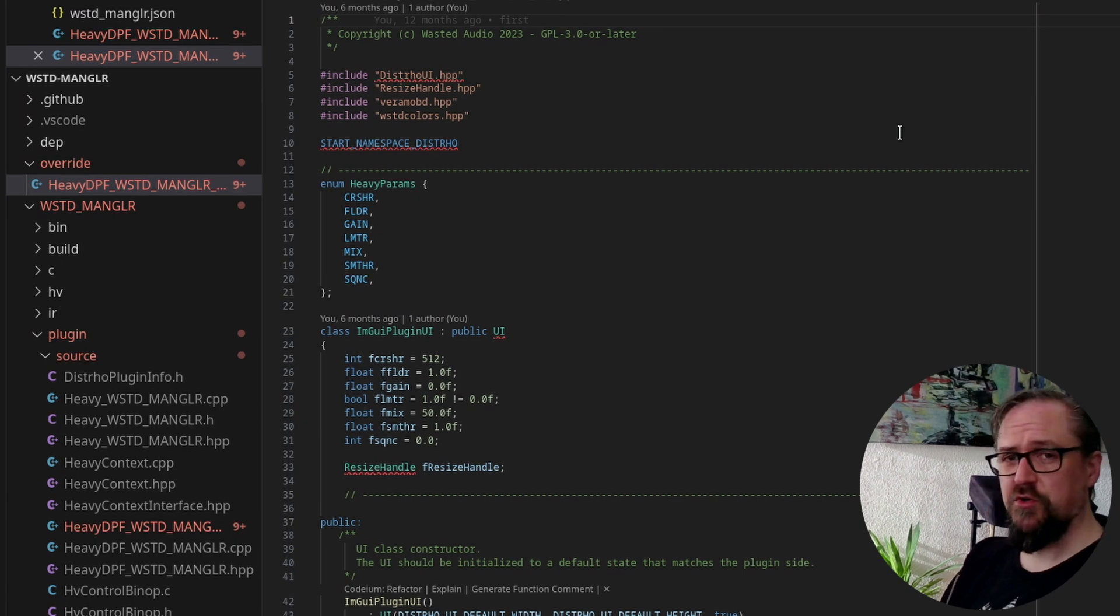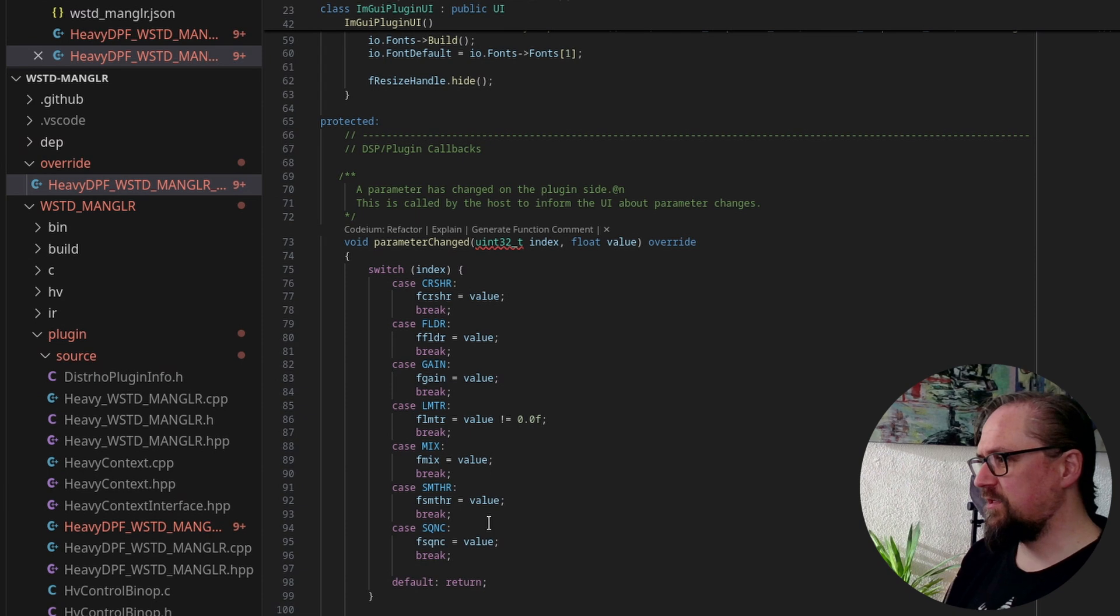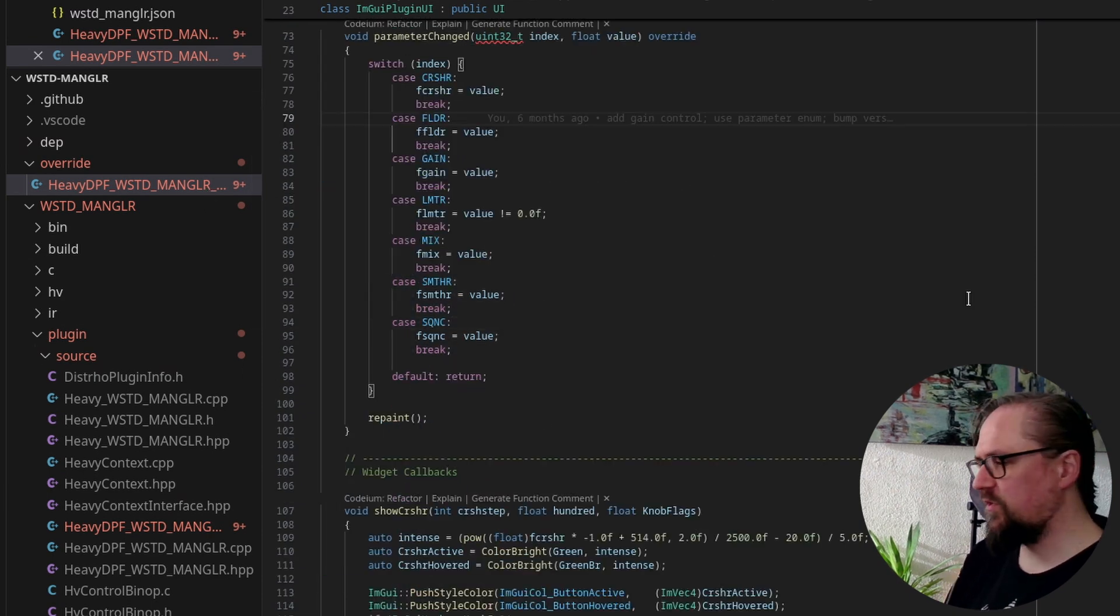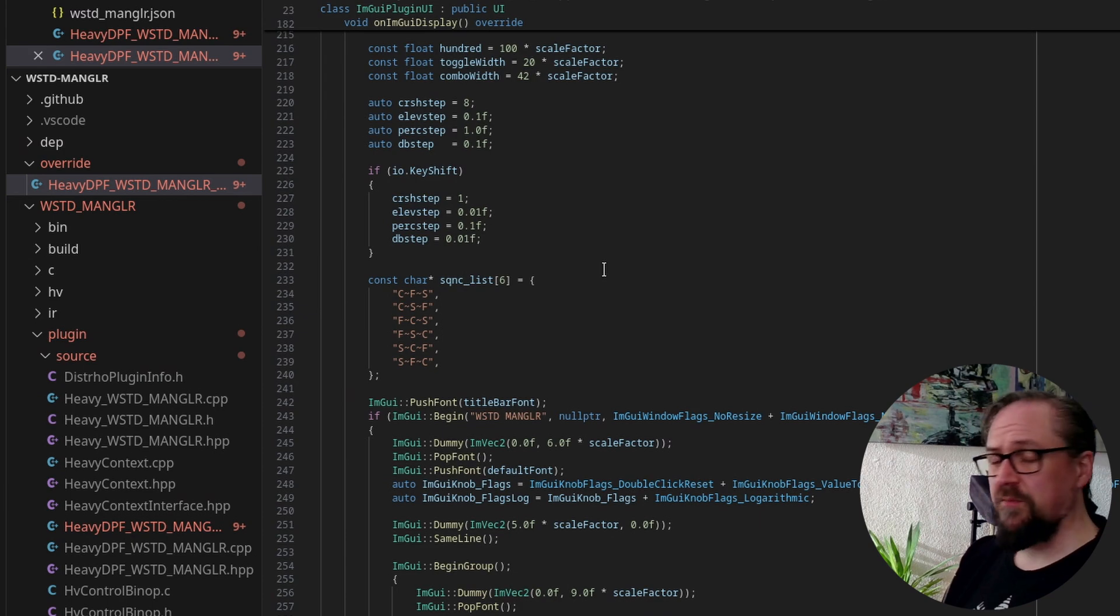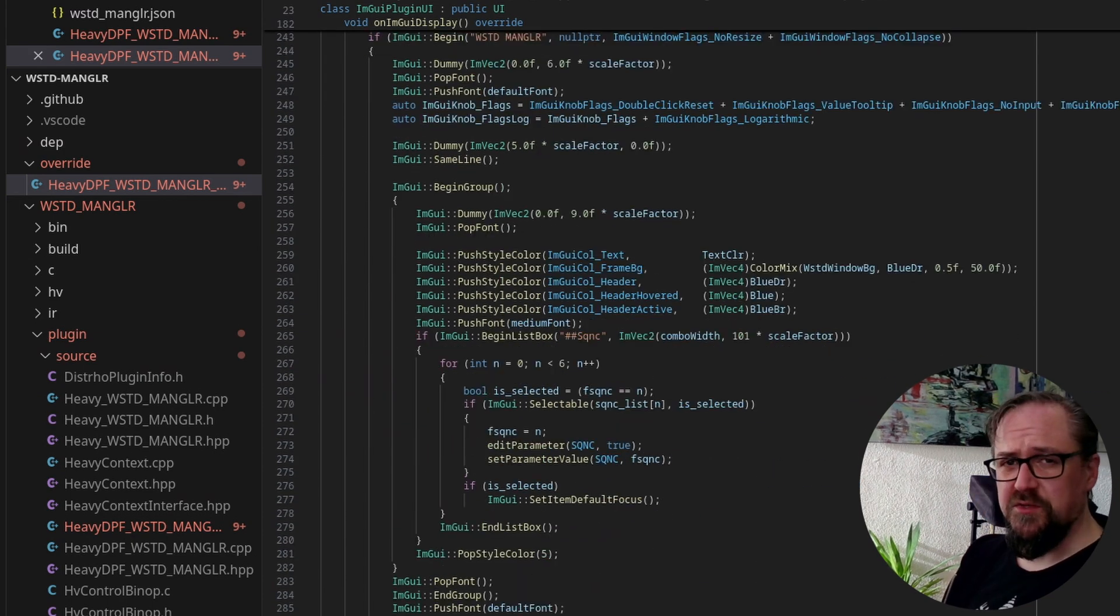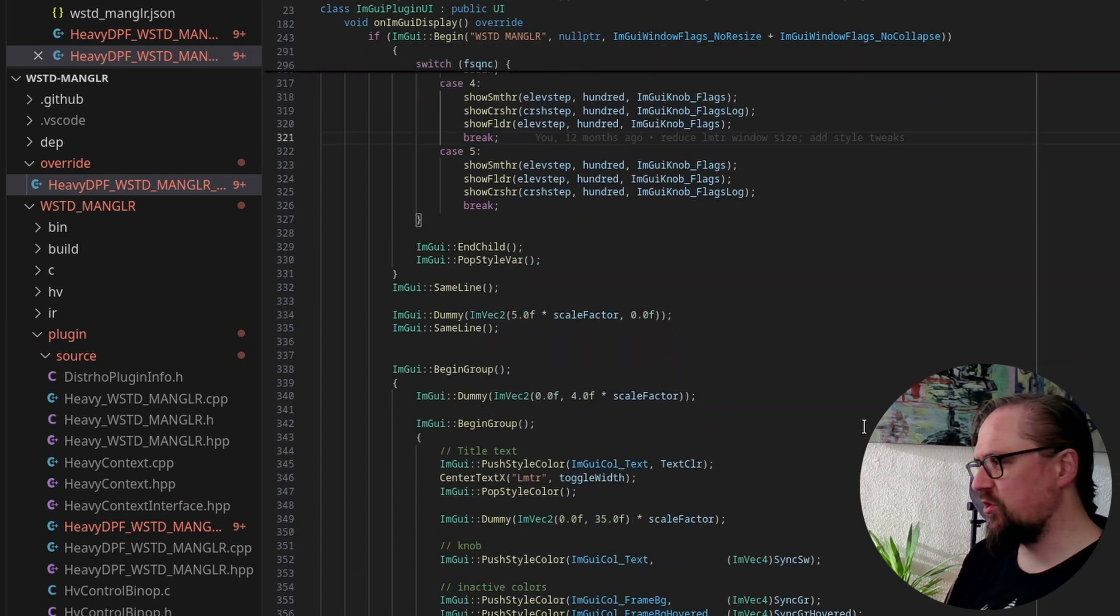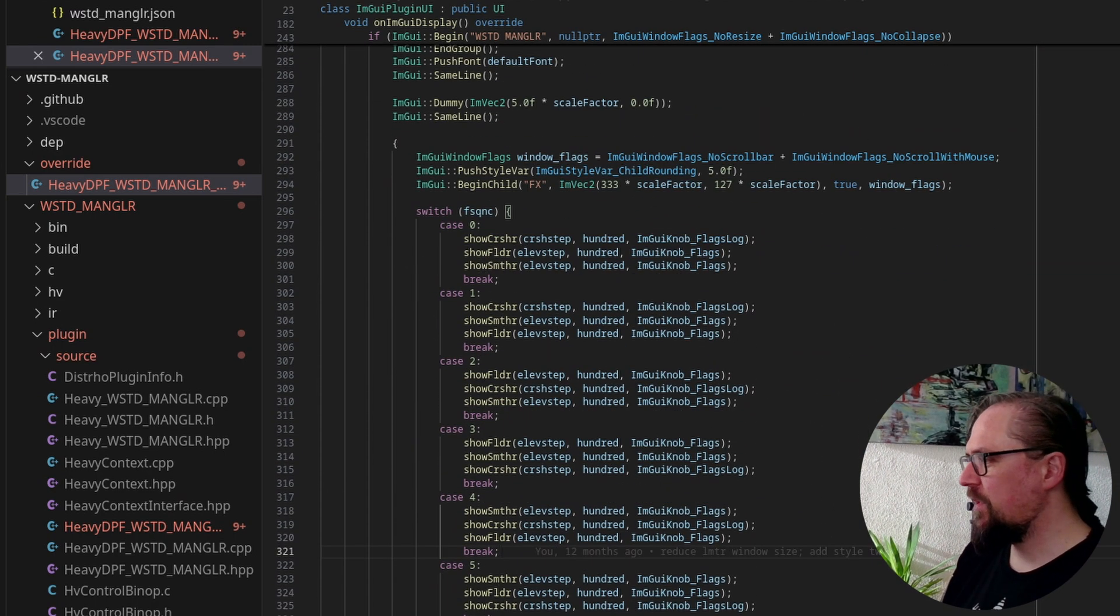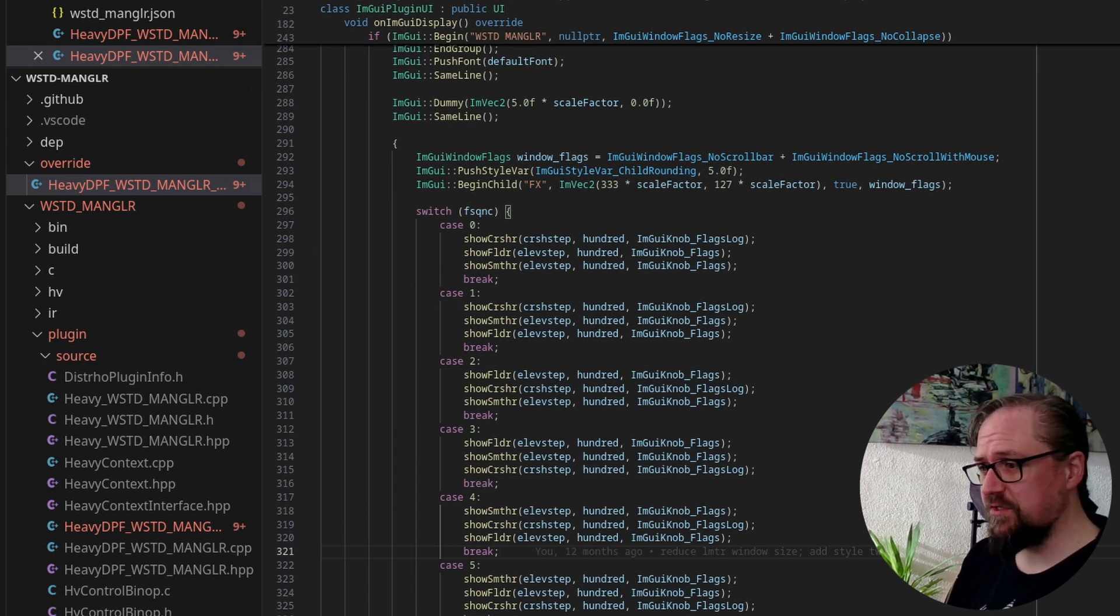But instead, I created a customized version of this using my own code, where we still have the same parameters. So they're still connecting to the same DSP code. Except instead of some sliders, we've created some customized code that really changes the UI. Now, if you want to really look at this code, you can go to our GitHub. For now, let's see what happens when we change out the UI code for this new file.